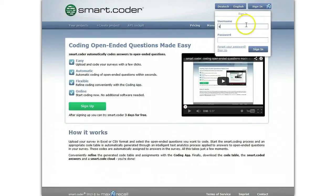Welcome! This tutorial shows you how to easily and efficiently code answers to open-ended questions with SmartCoder.